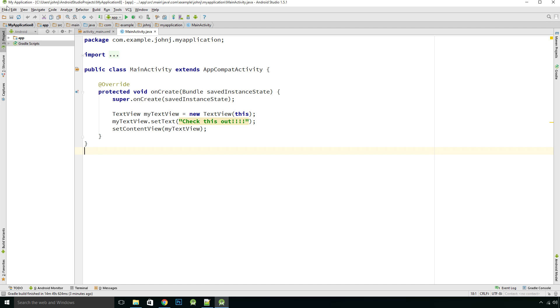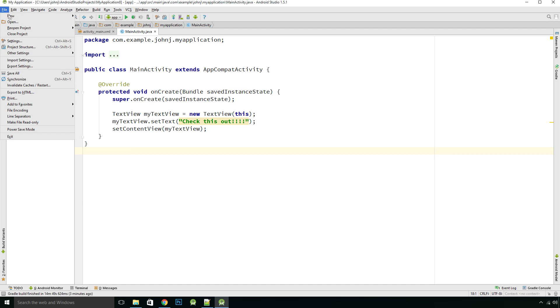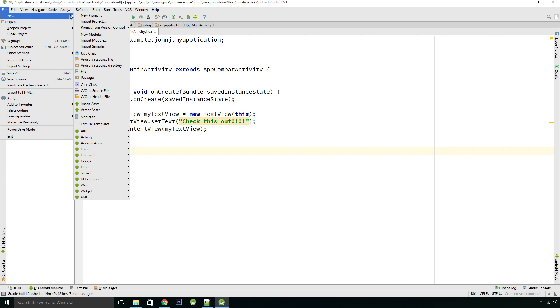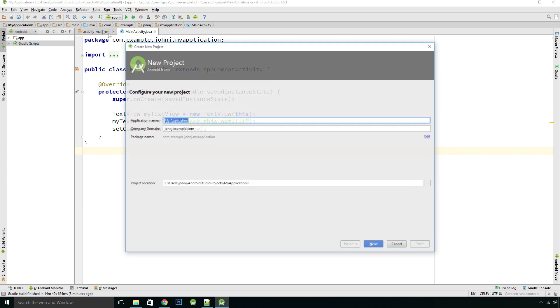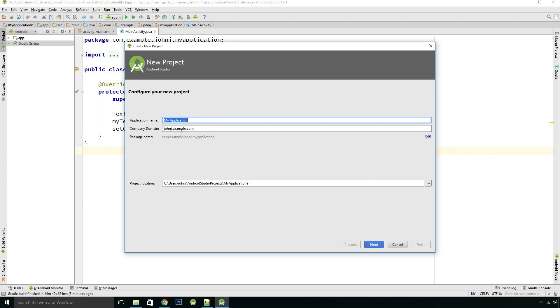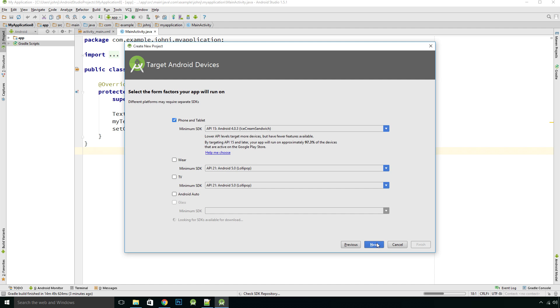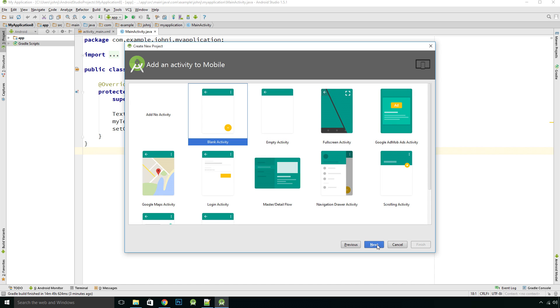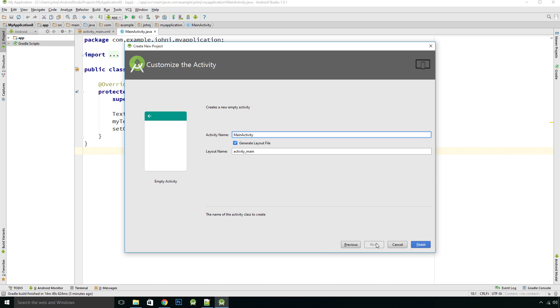I'm just going to start a new project, so I'm going to file a new project, I'm going to keep it as a default, it's not going to actually change anything, click next, I'm going to make sure that says API 15.